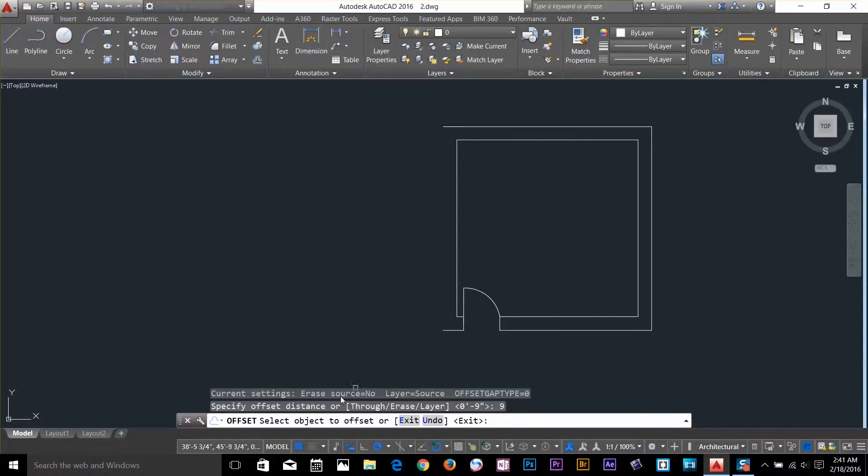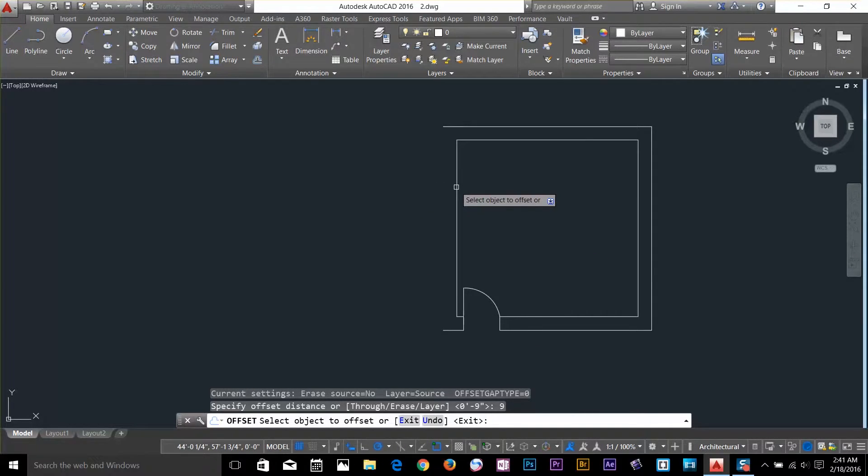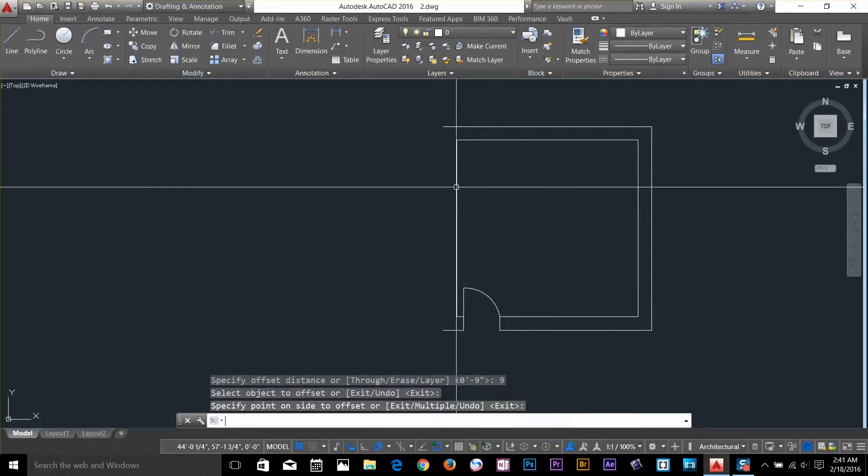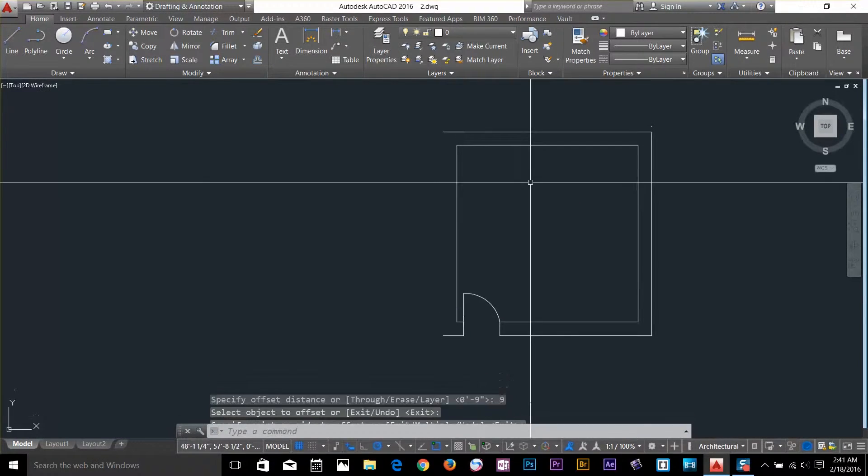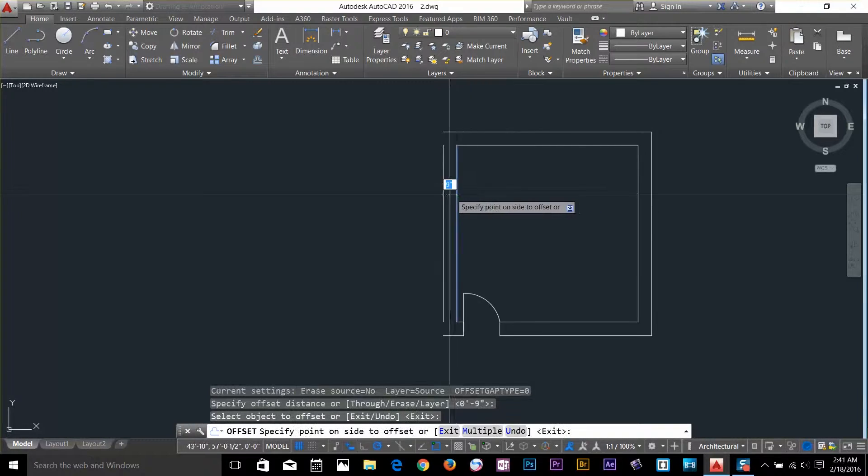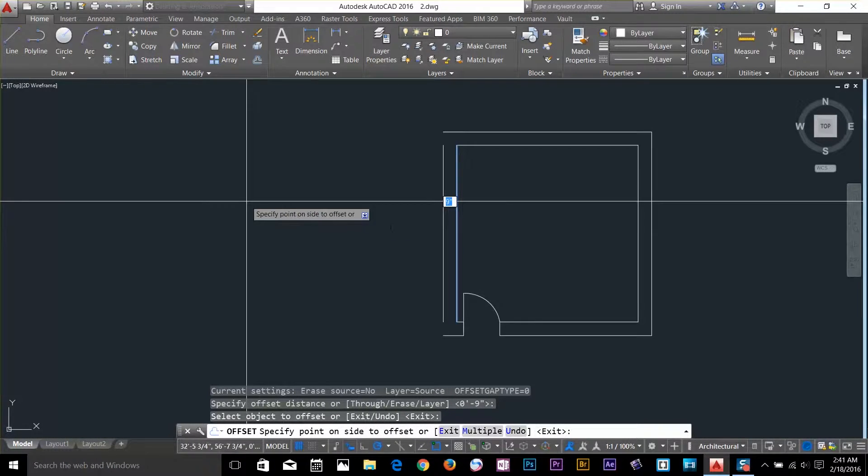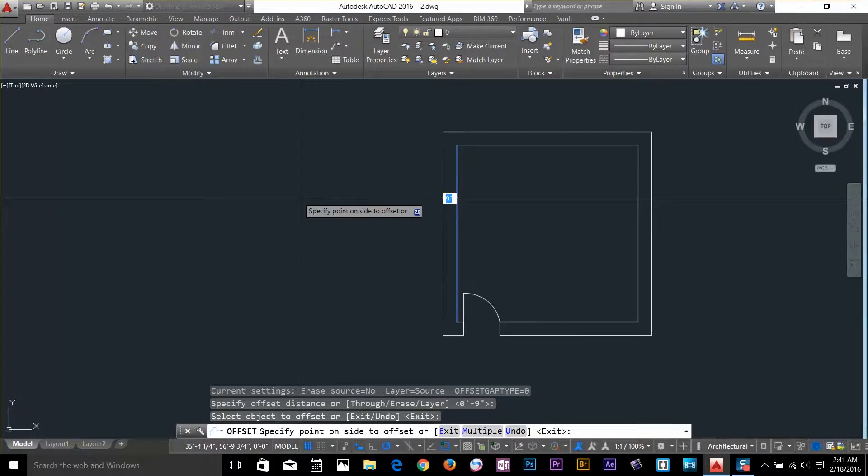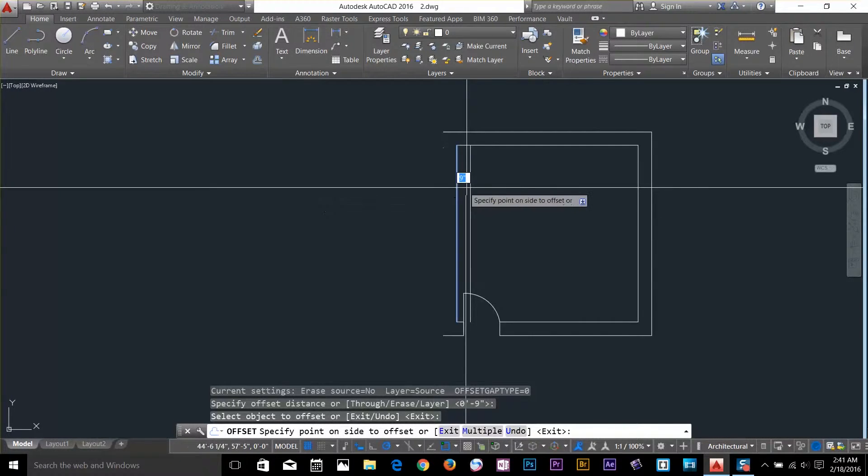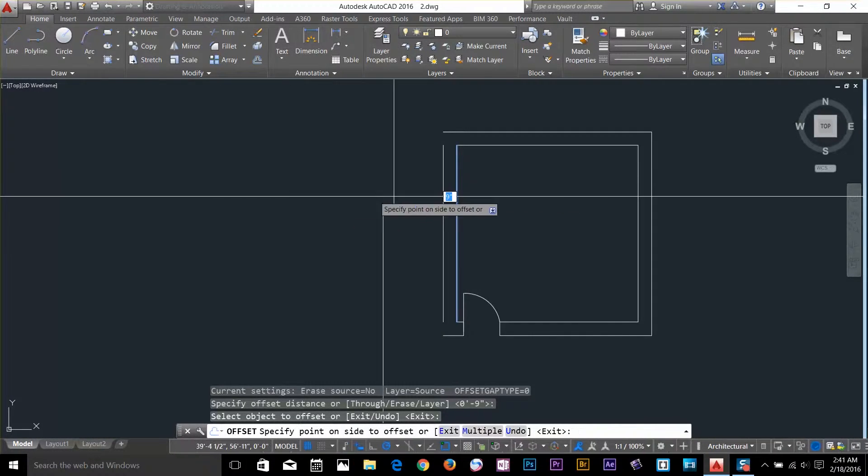And now it's asking us to select an object. So I want to offset this line to 9 inch. So I can select, enter. And as you can see if I take my cursor to the left, it makes the offset of 9 inch from that line to the left hand side. If I take it to the right, I'll get the offset on the right hand side.